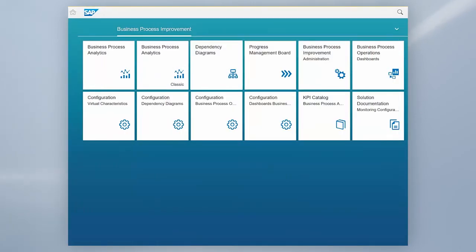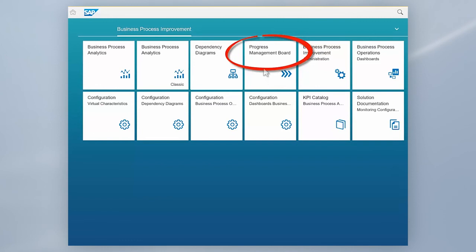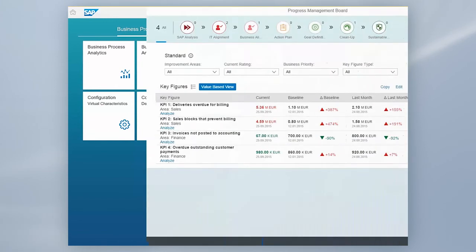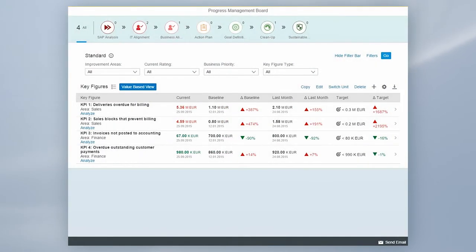To allow the management to continuously track the status and the progress of your improvement activities, you can use the Progress Management Board. In the board, the progress of the improvement is automatically documented.